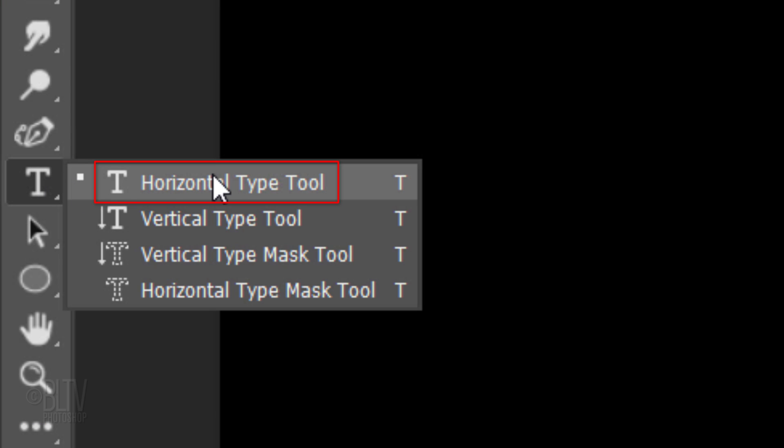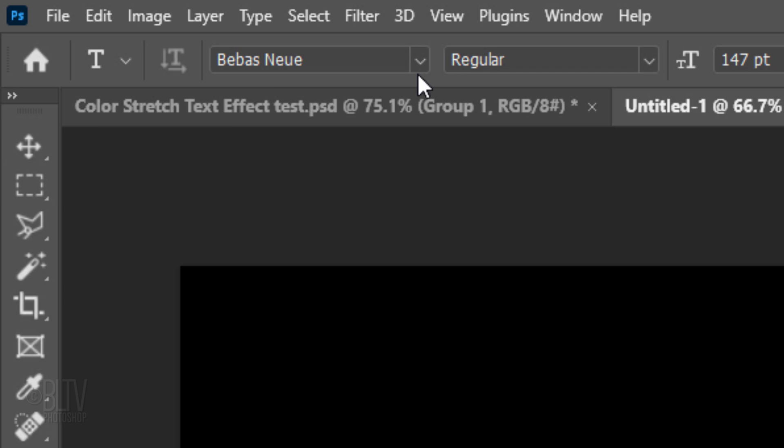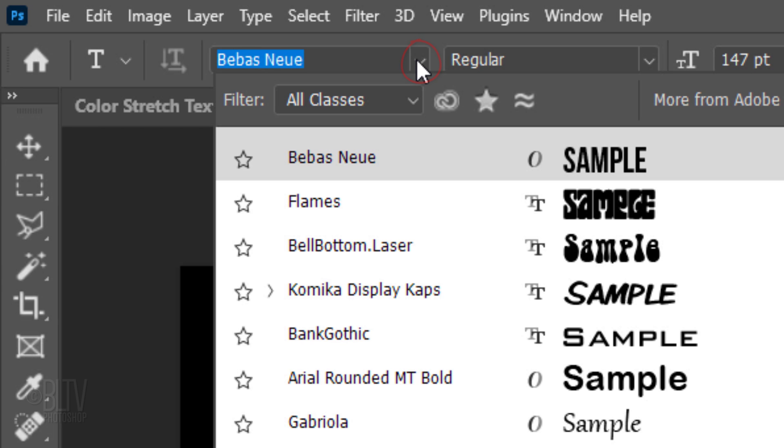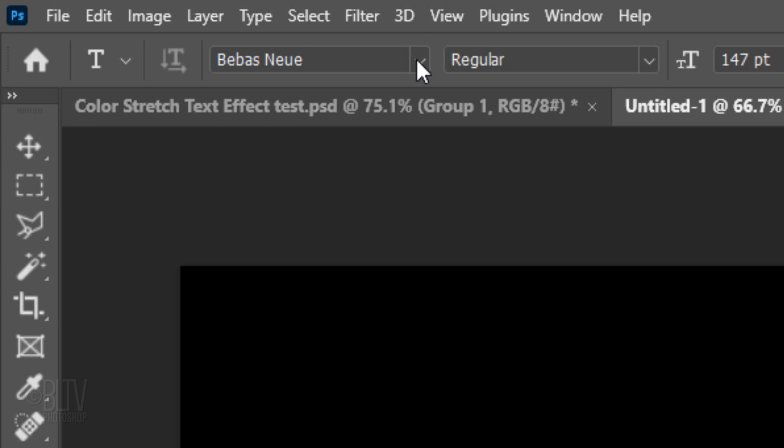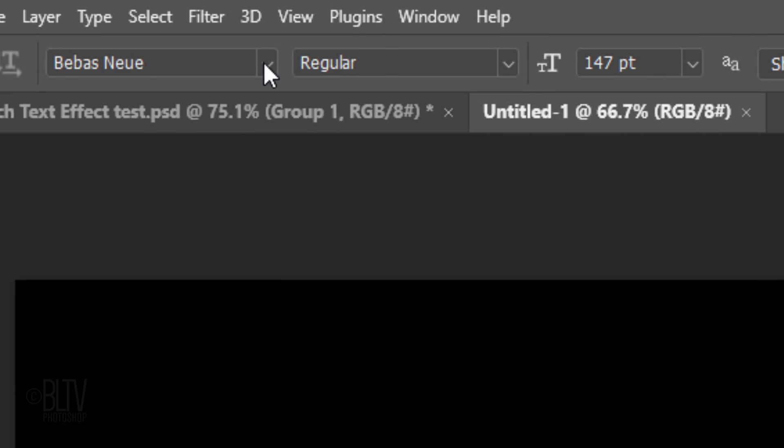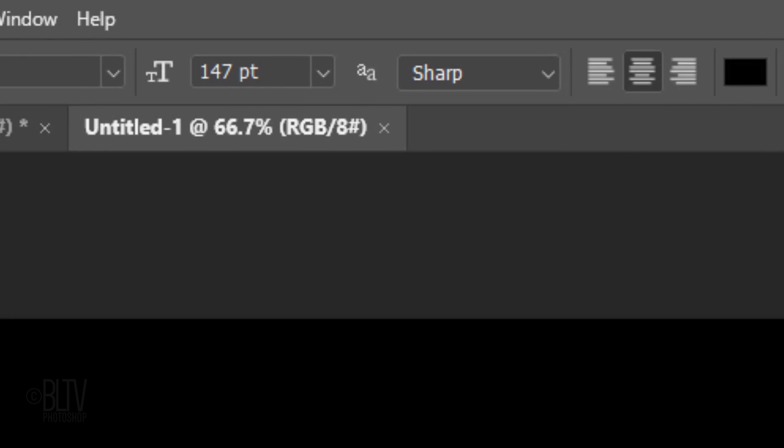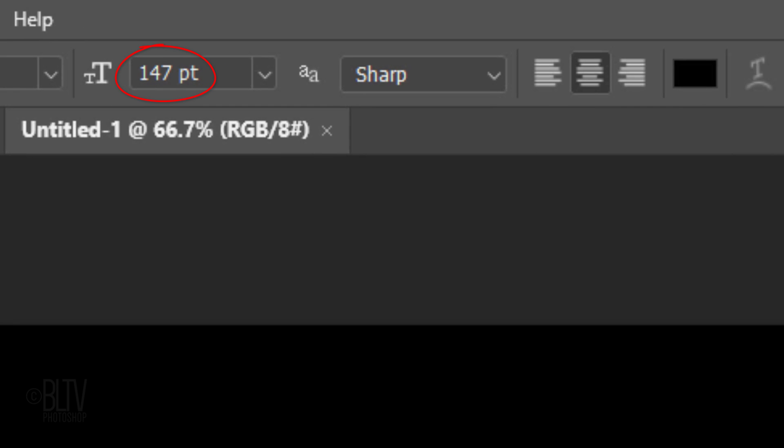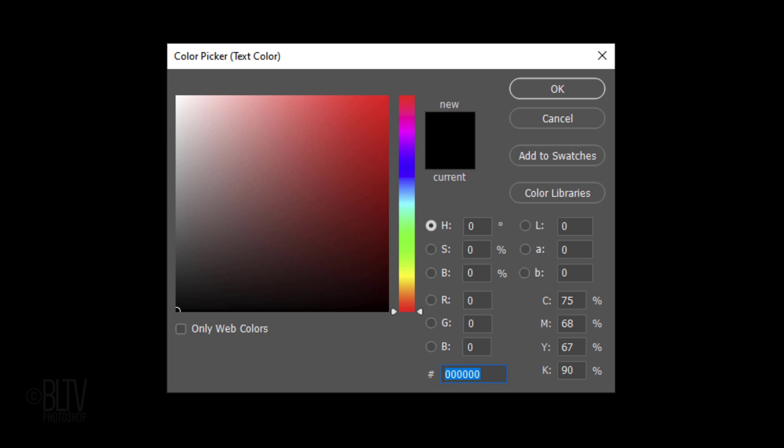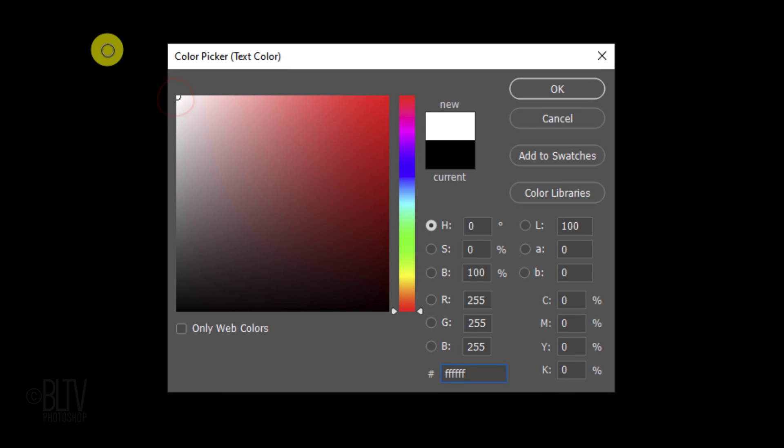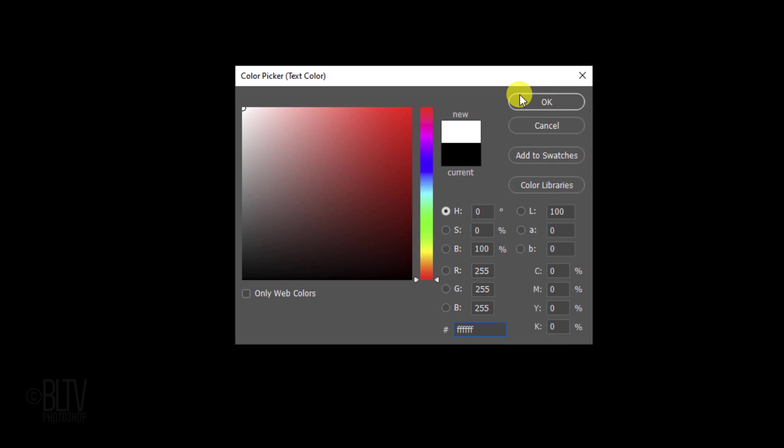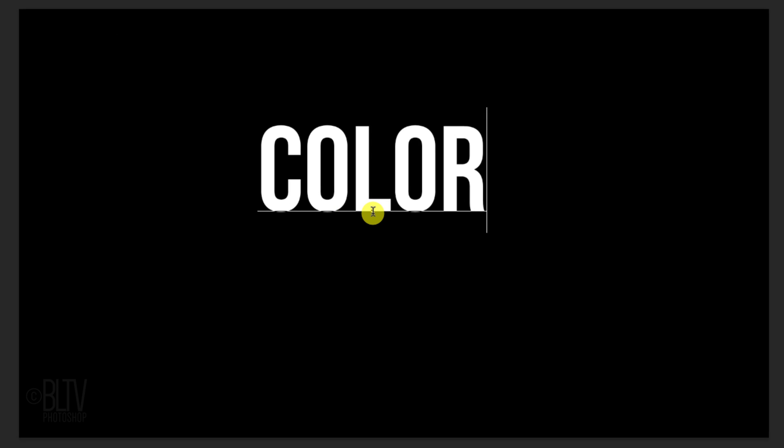Open your horizontal type tool. Pick any font. I'll make it 147 points, but feel free to make it any size you want. I'll make its aliasing sharp and center alignment. If the color box isn't white, click it to open the Color Picker and pick white so we can easily see our text over the black background. Click on the document and type out your text.